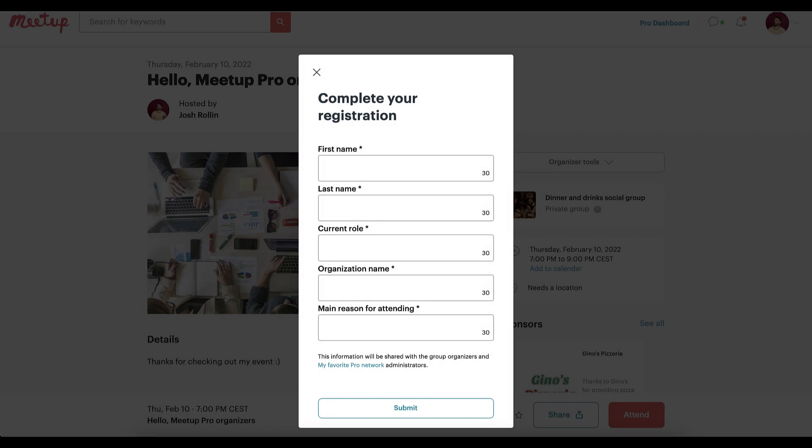When members RSVP to your event, they will be prompted to share the information you requested in order to complete their RSVP.